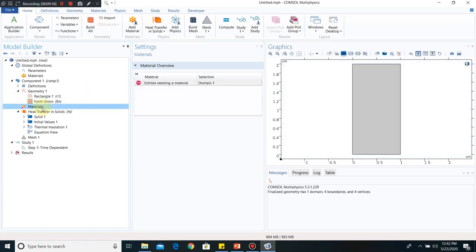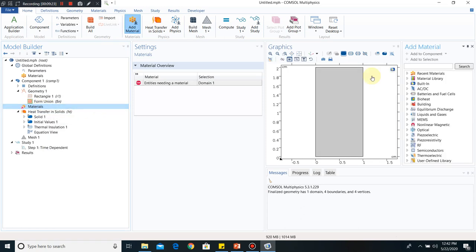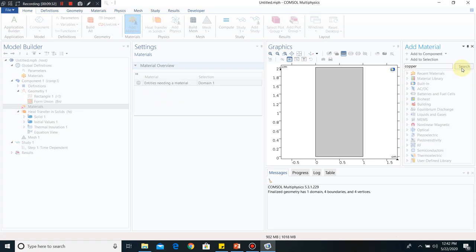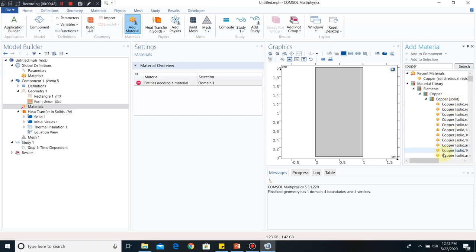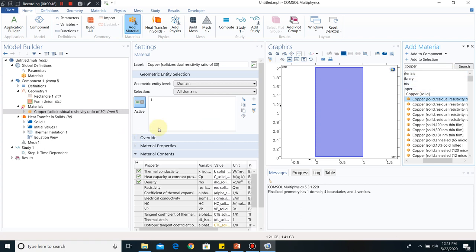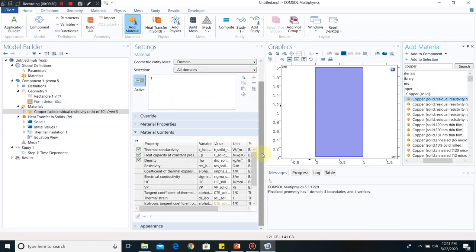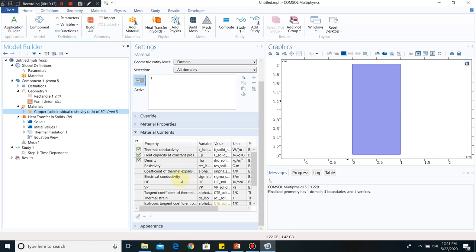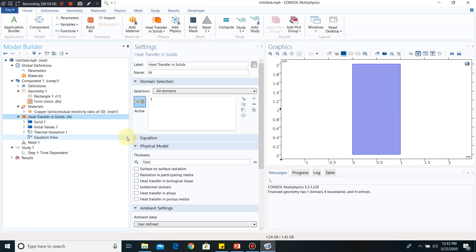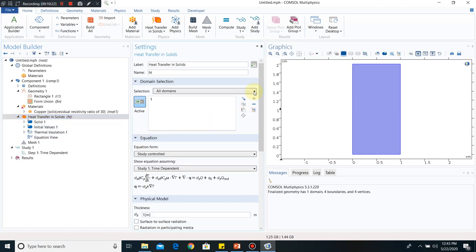Now we choose the material inside the block. Right-click and click Add Material from Library, type copper and search. There are many solids listed — choose the first copper entry. All values such as thermal conductivity, density, and resistivity are automatically populated. This is the advantage of using a material from the library; if the material is not found, you must define all properties manually.